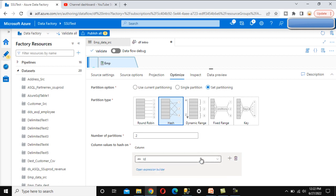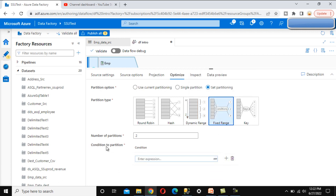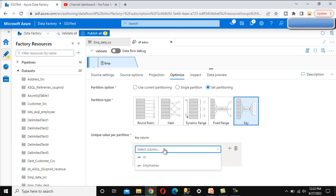If we want to partition on id or name, we can select that column. In dynamic range, it does the same thing and we select column values. In fixed range, we write an expression for partitioning based on a certain condition. For the key option, partitioning is done based on column values. For example, our source has only two columns — id and employee name — so partitioning on those won't be very effective. But if our source had an employee gender column, we could partition based on gender, which would have only three values: male, female, and unknown.